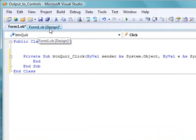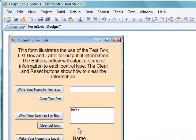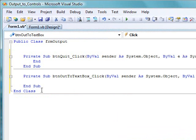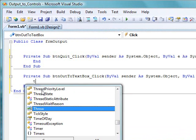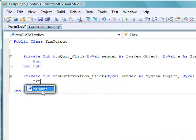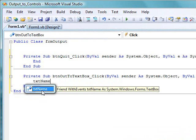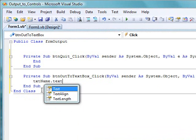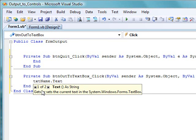Now go back to the designer, and let's begin with the text box. So double-click the button, write your name to text box. That gives us the click event to go with that, and now we want to write a line of code that will output some information to this text box.